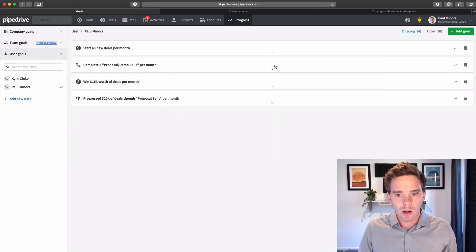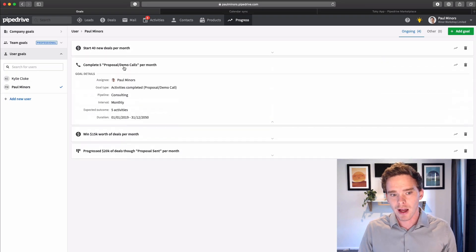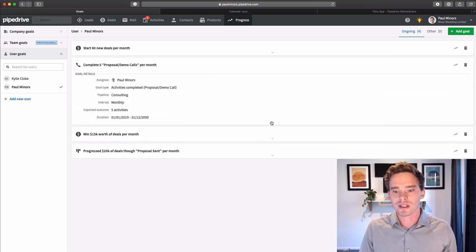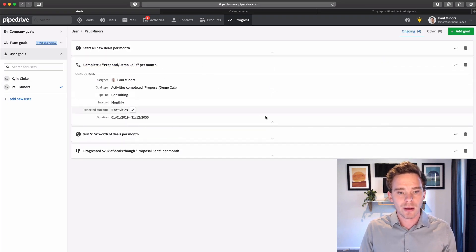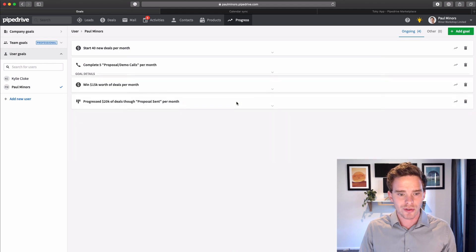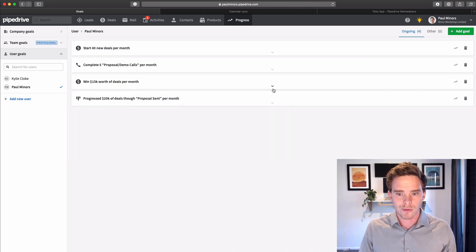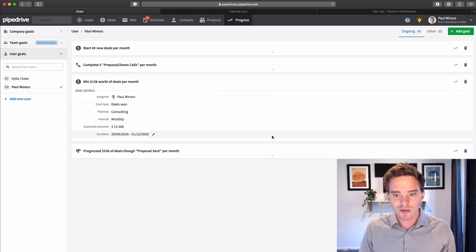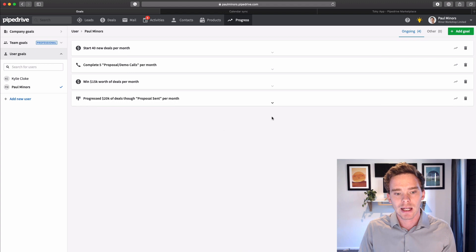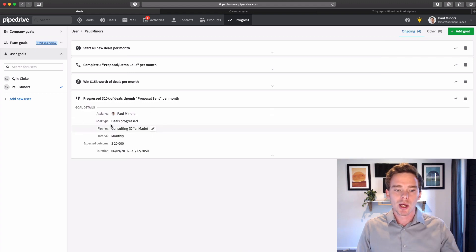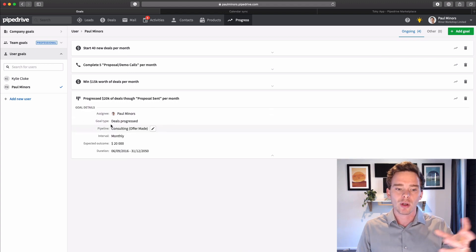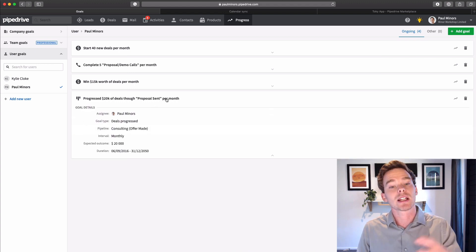I want to complete five proposal or demo calls per month. I want to do $15,000 worth of deals closed per month, so more of a revenue target. And you can do goals like this where progressing a volume of deals through a particular stage in your funnel.